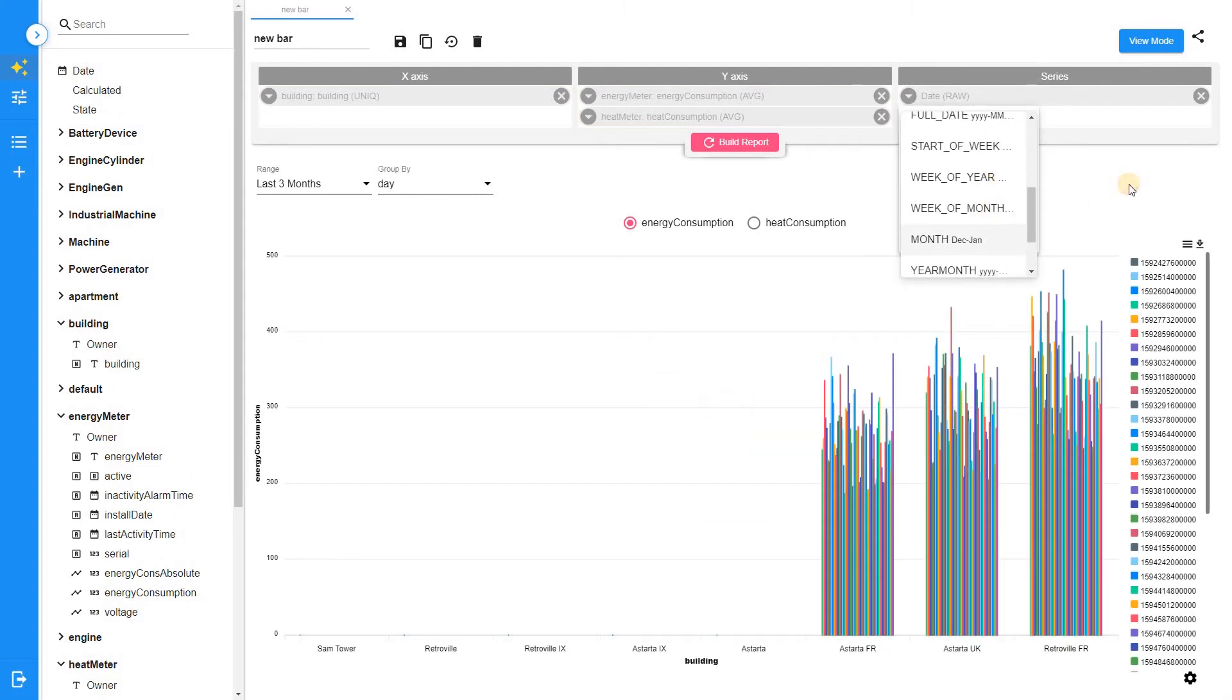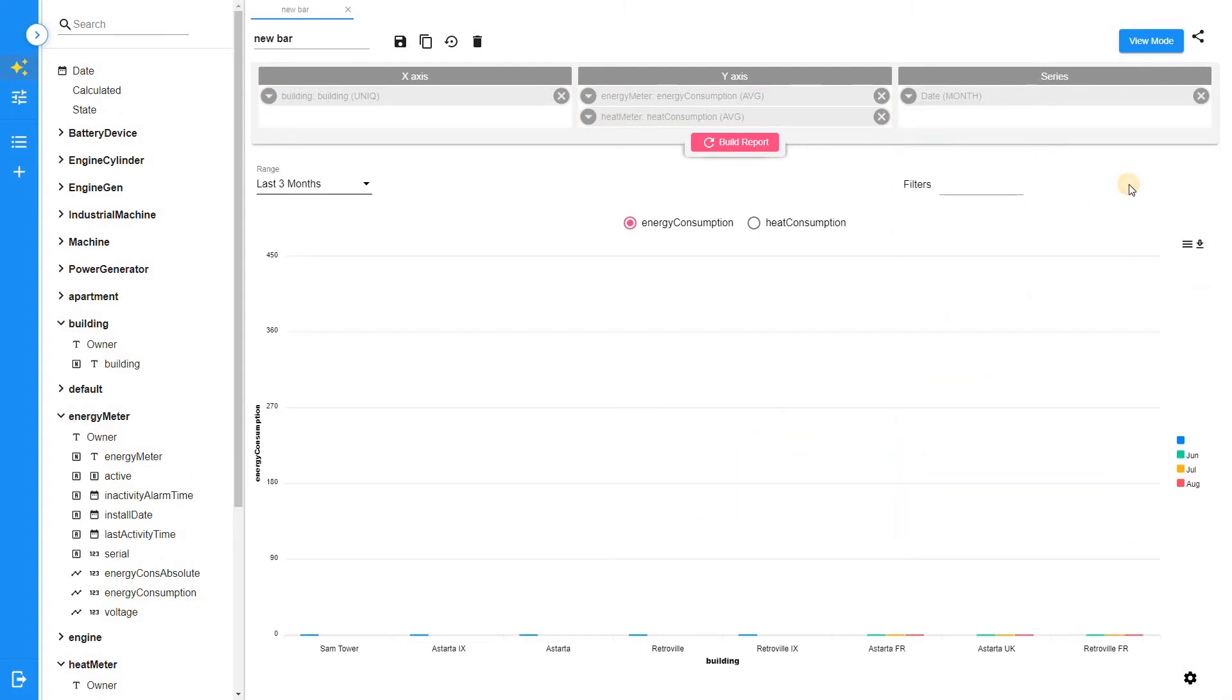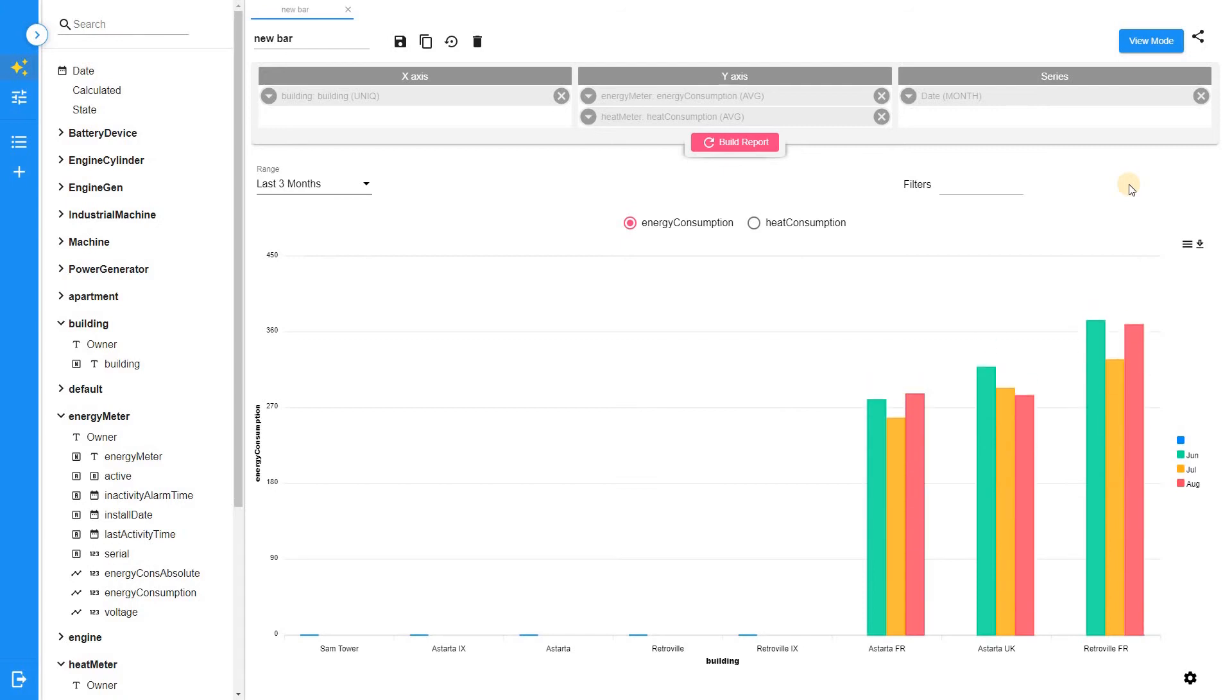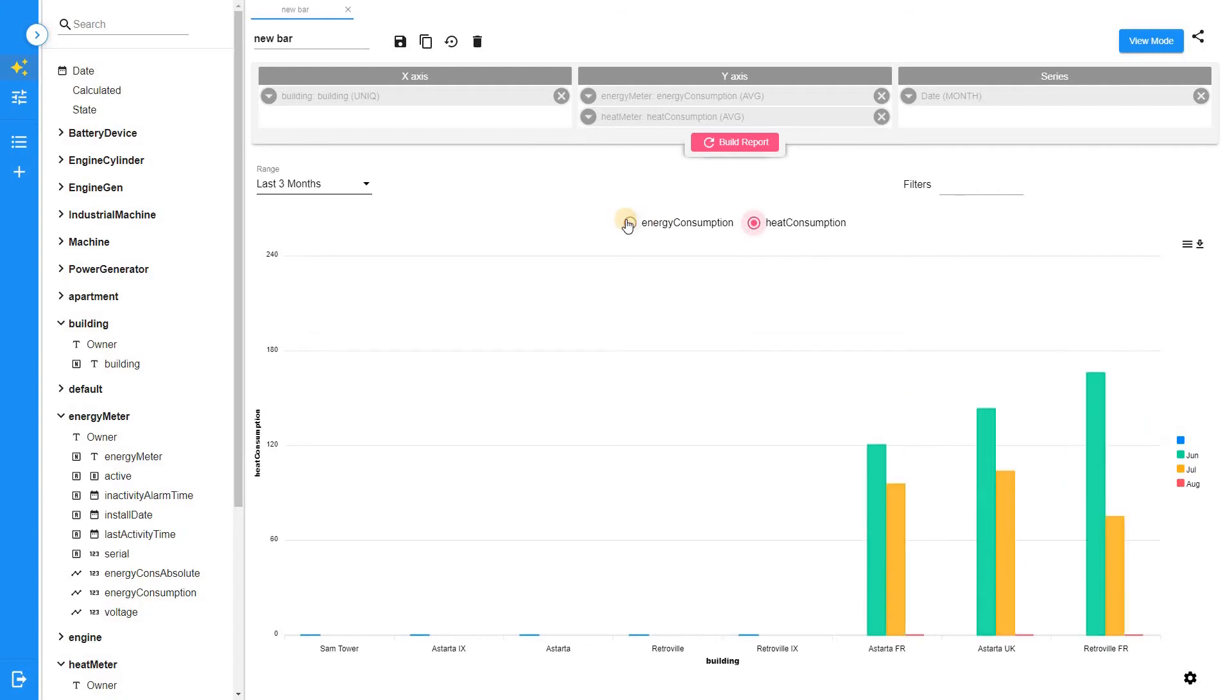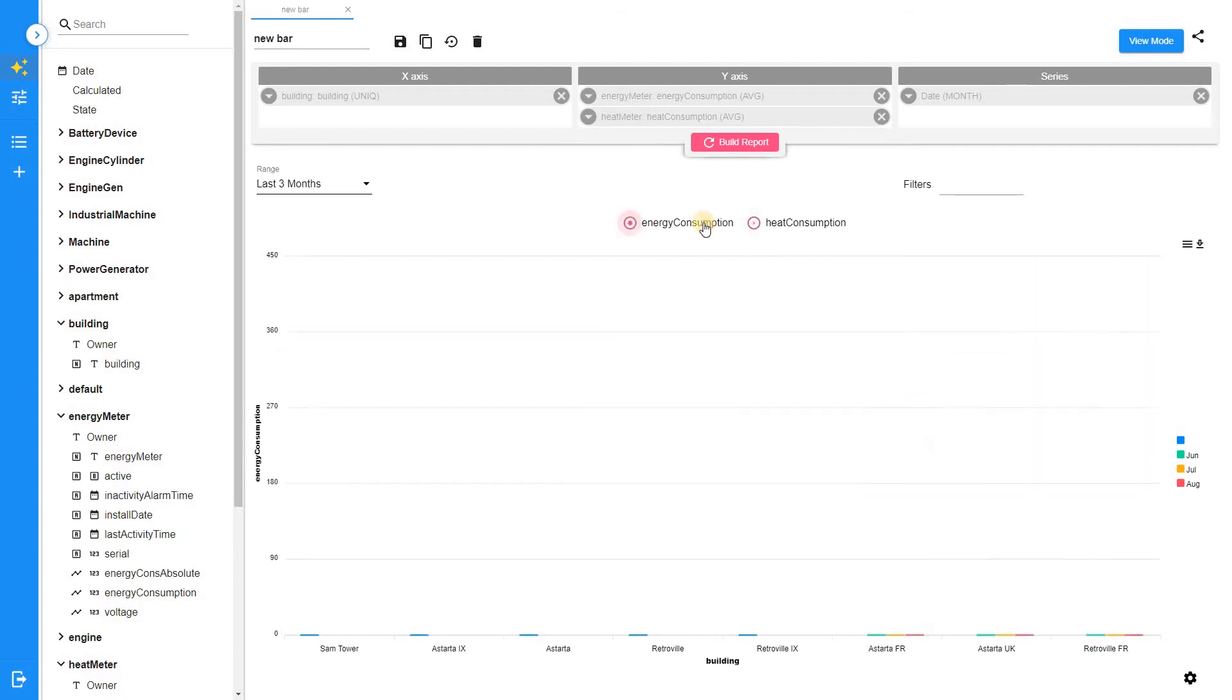Once you add several telemetry fields into Y axis section, several tabs will be created. To switch between tabs, use the option buttons.